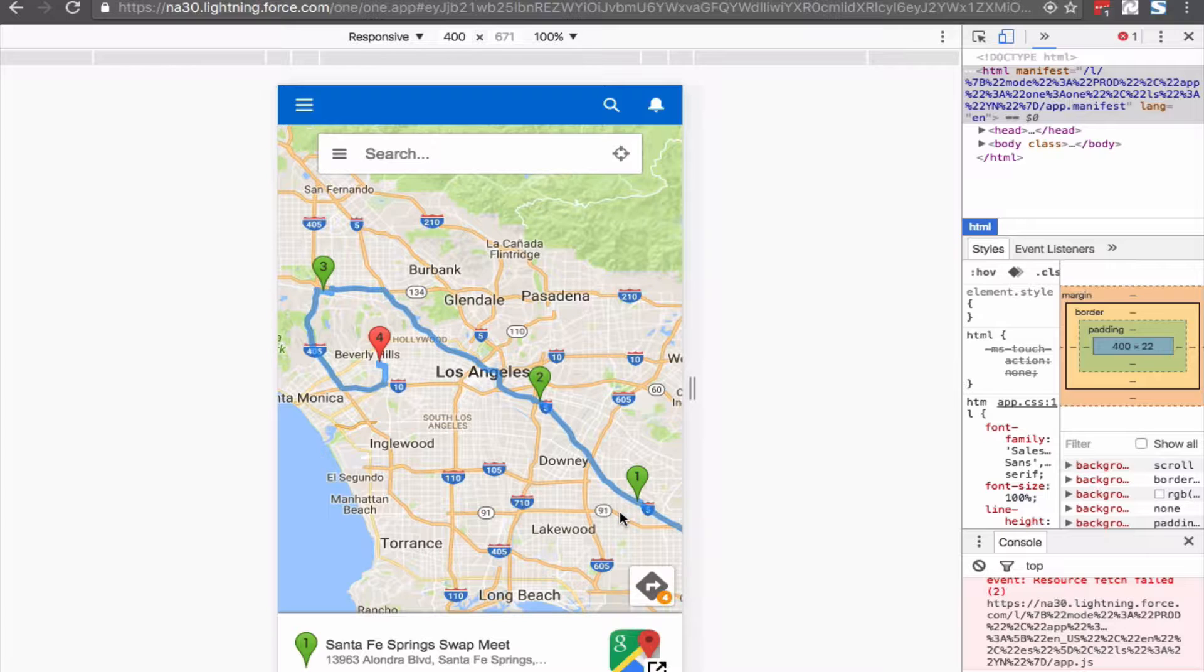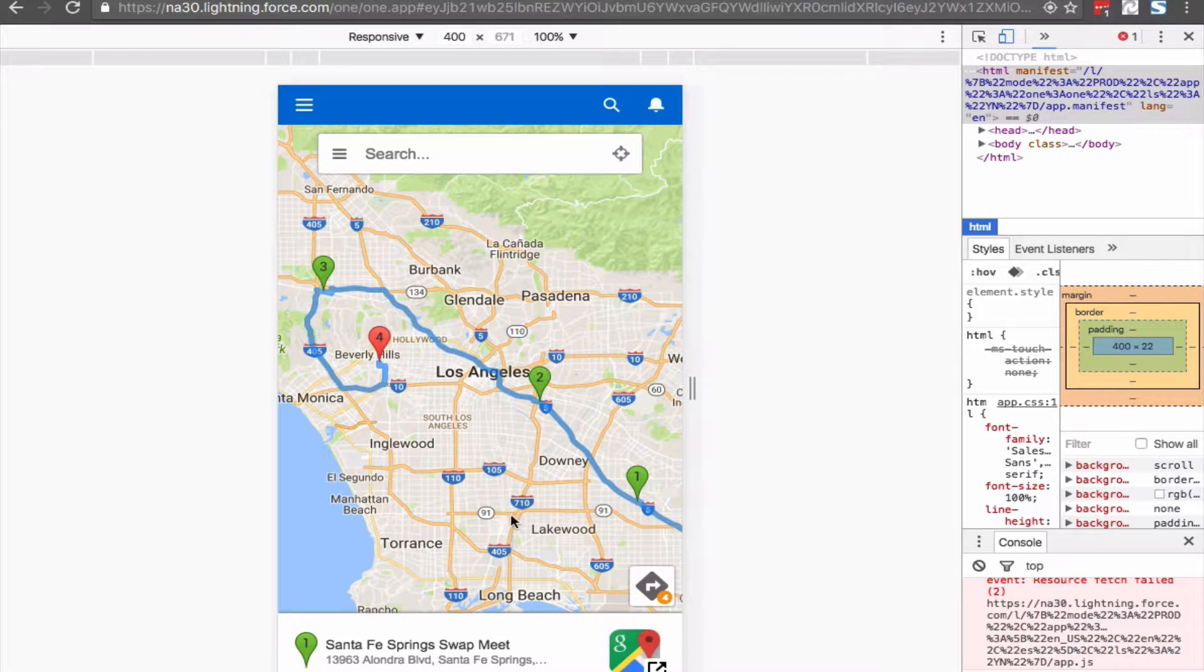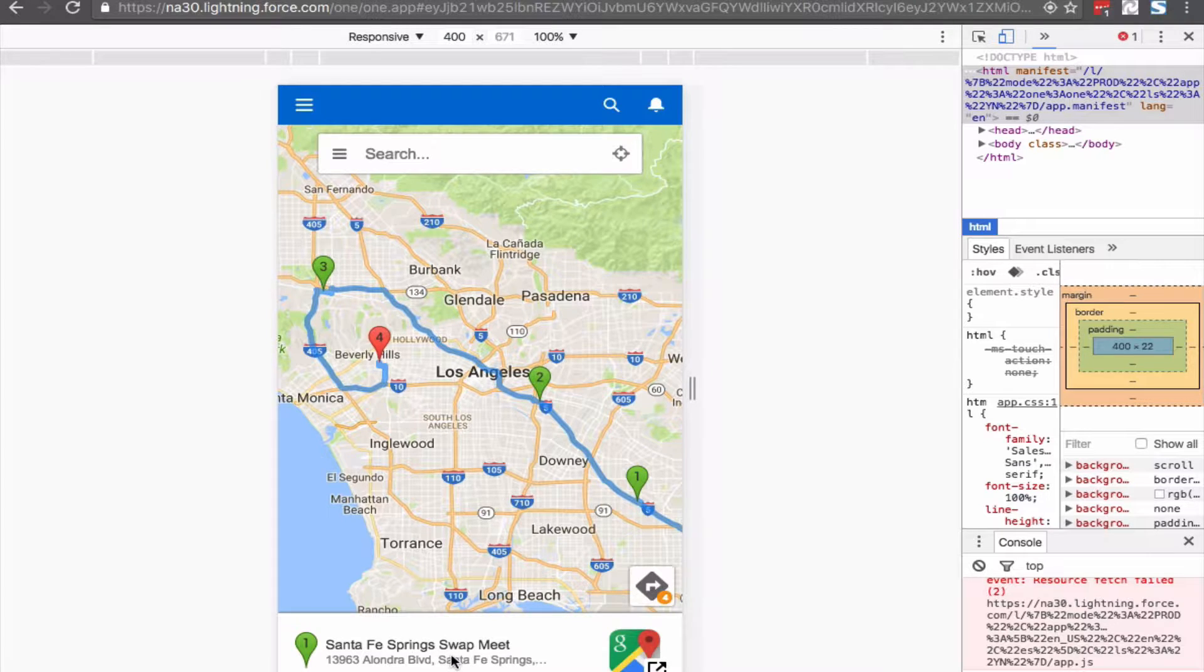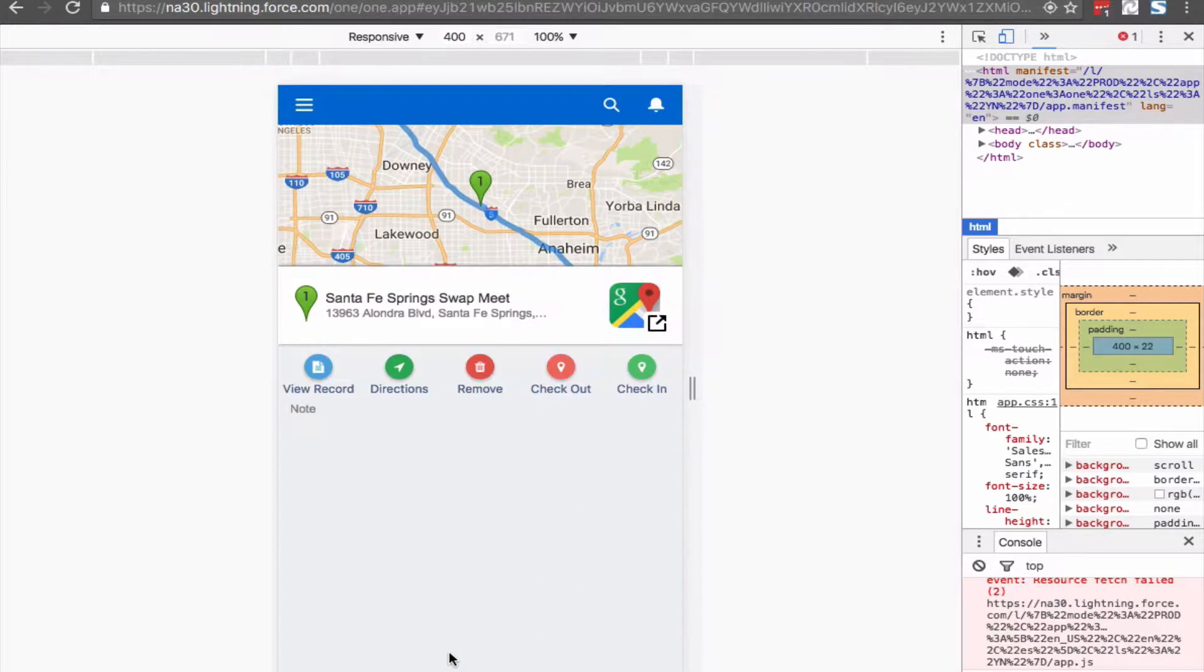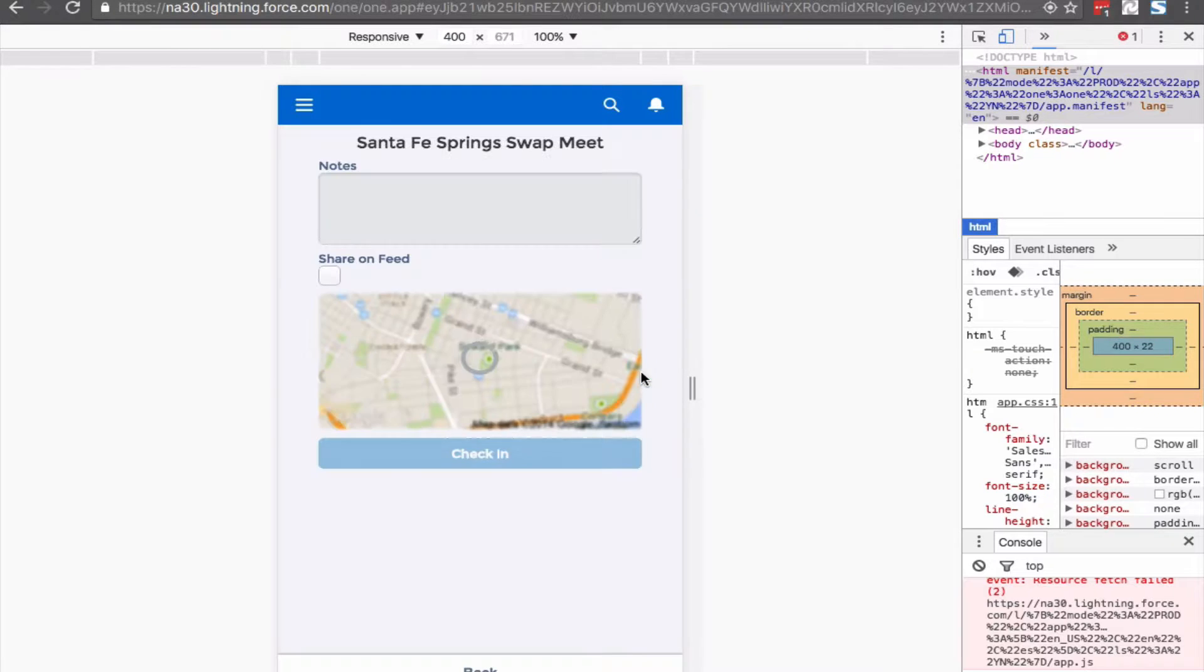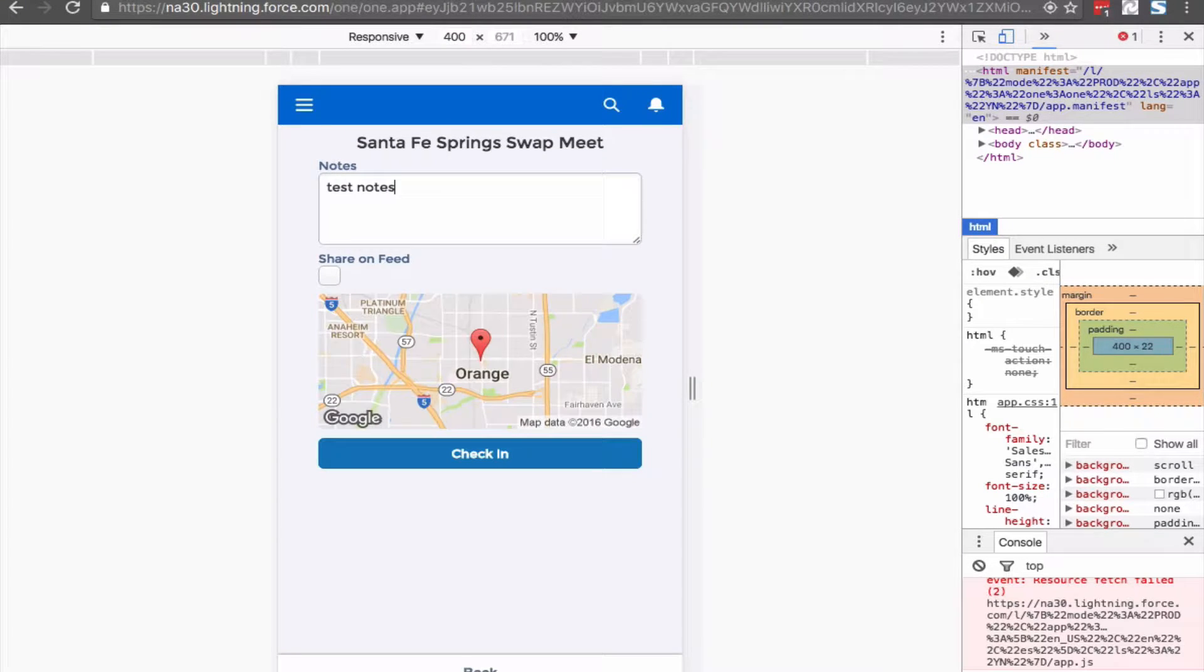Let me run through a quick scenario. I'm a sales rep and I just arrived at one of my accounts. I'm going to click on that route stop and check in. I can also check in from my route list.